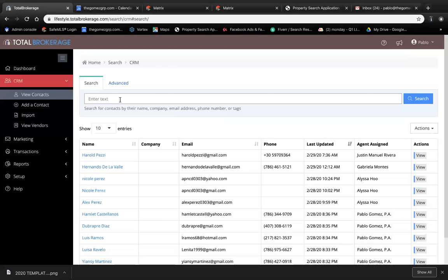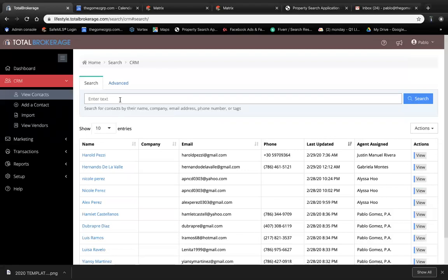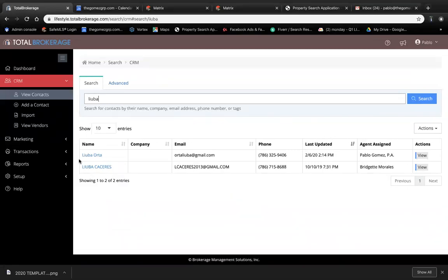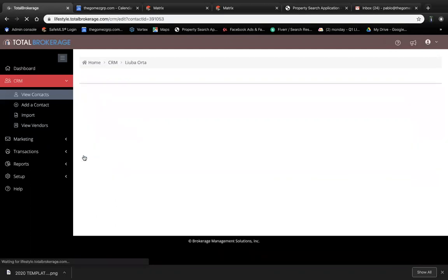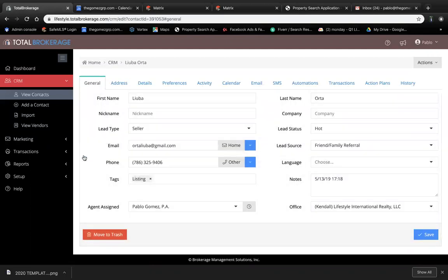The first thing you need to do is make sure you have your clients in your CRM. Once you have your client added in your CRM, you want to create a transaction for your listing.